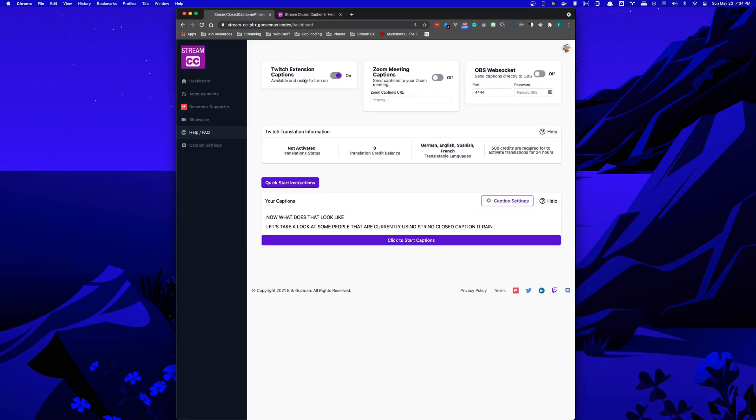Thank you for considering Stream Closed Captioner as your solution to make your stream or Zoom meeting more accessible to everyone.